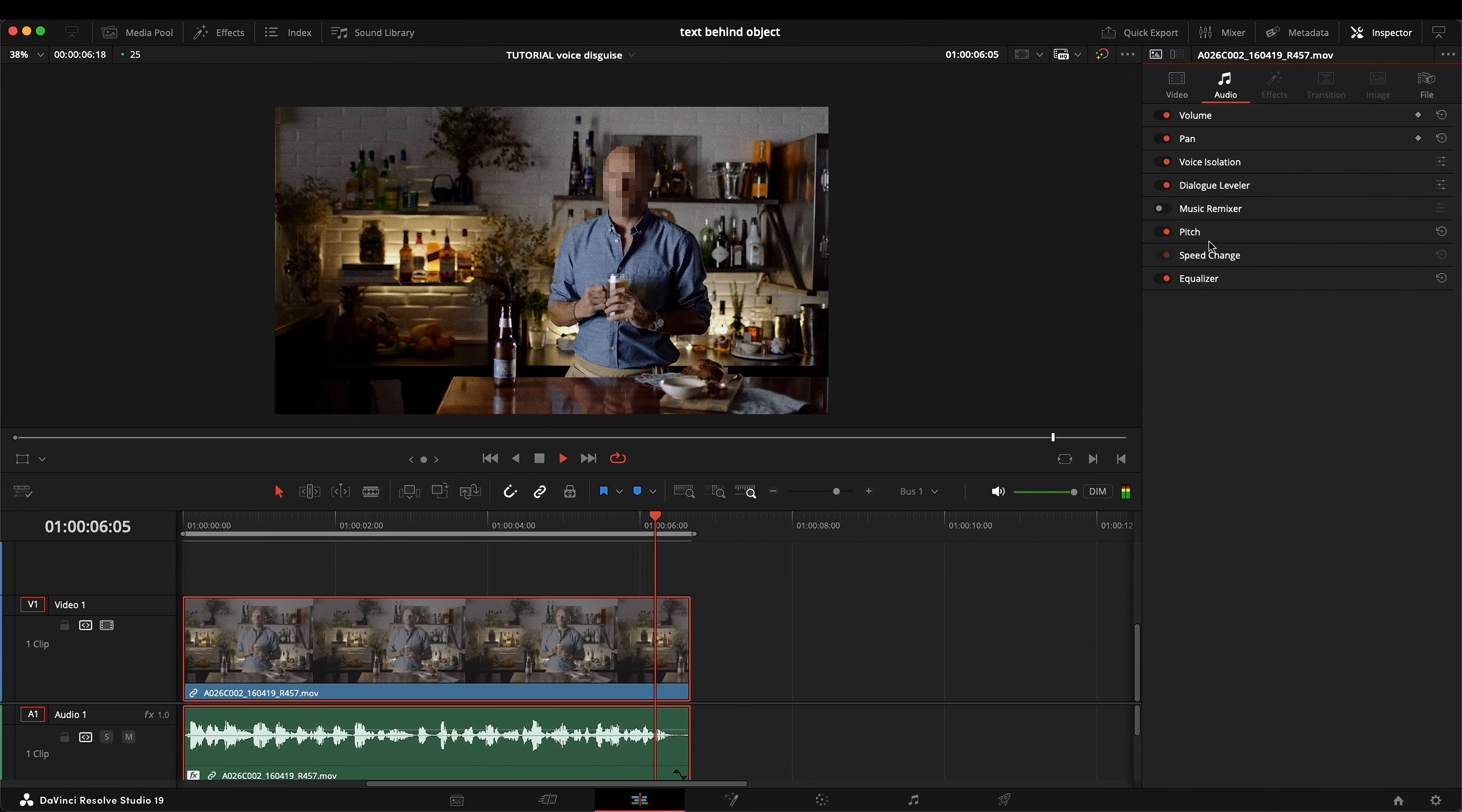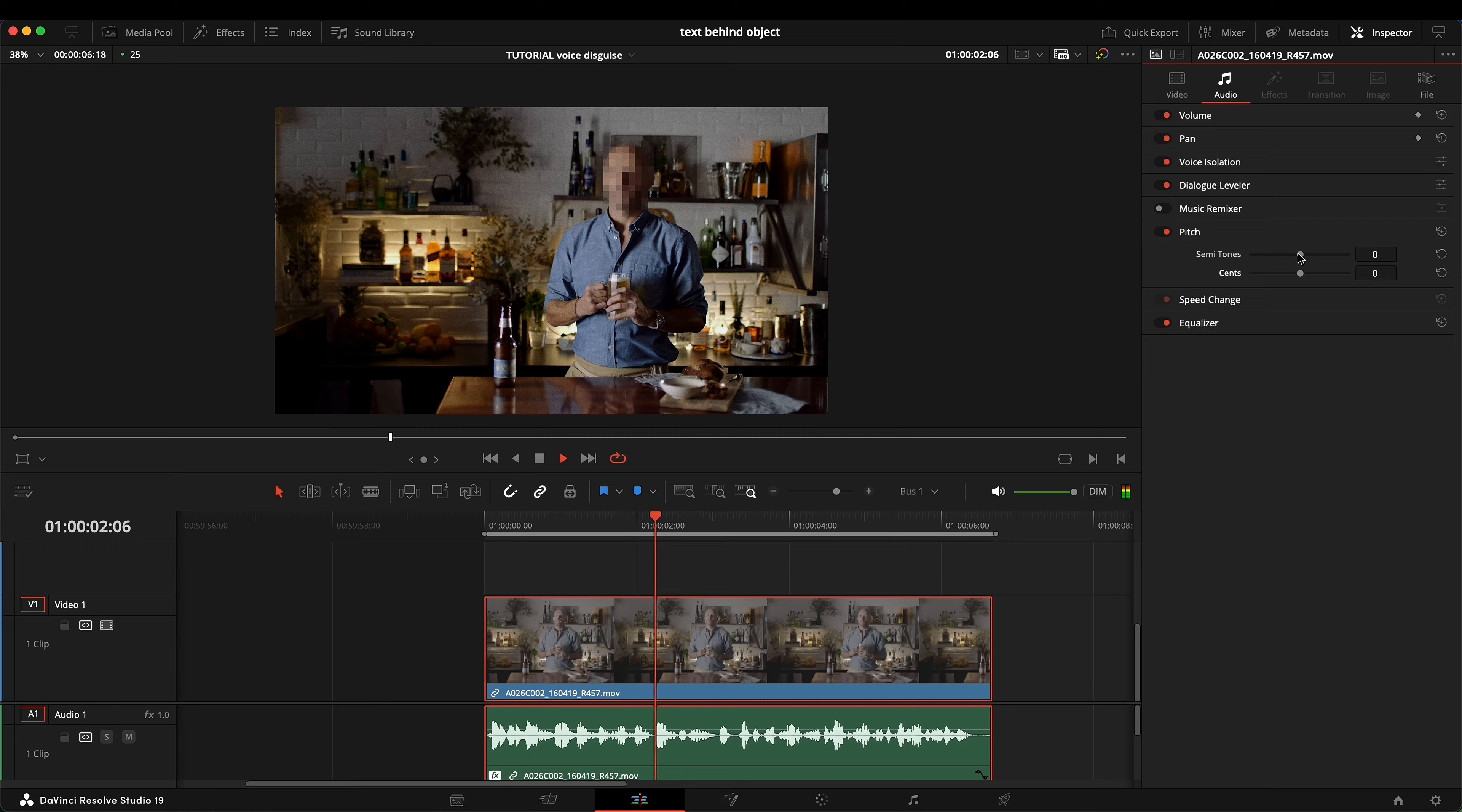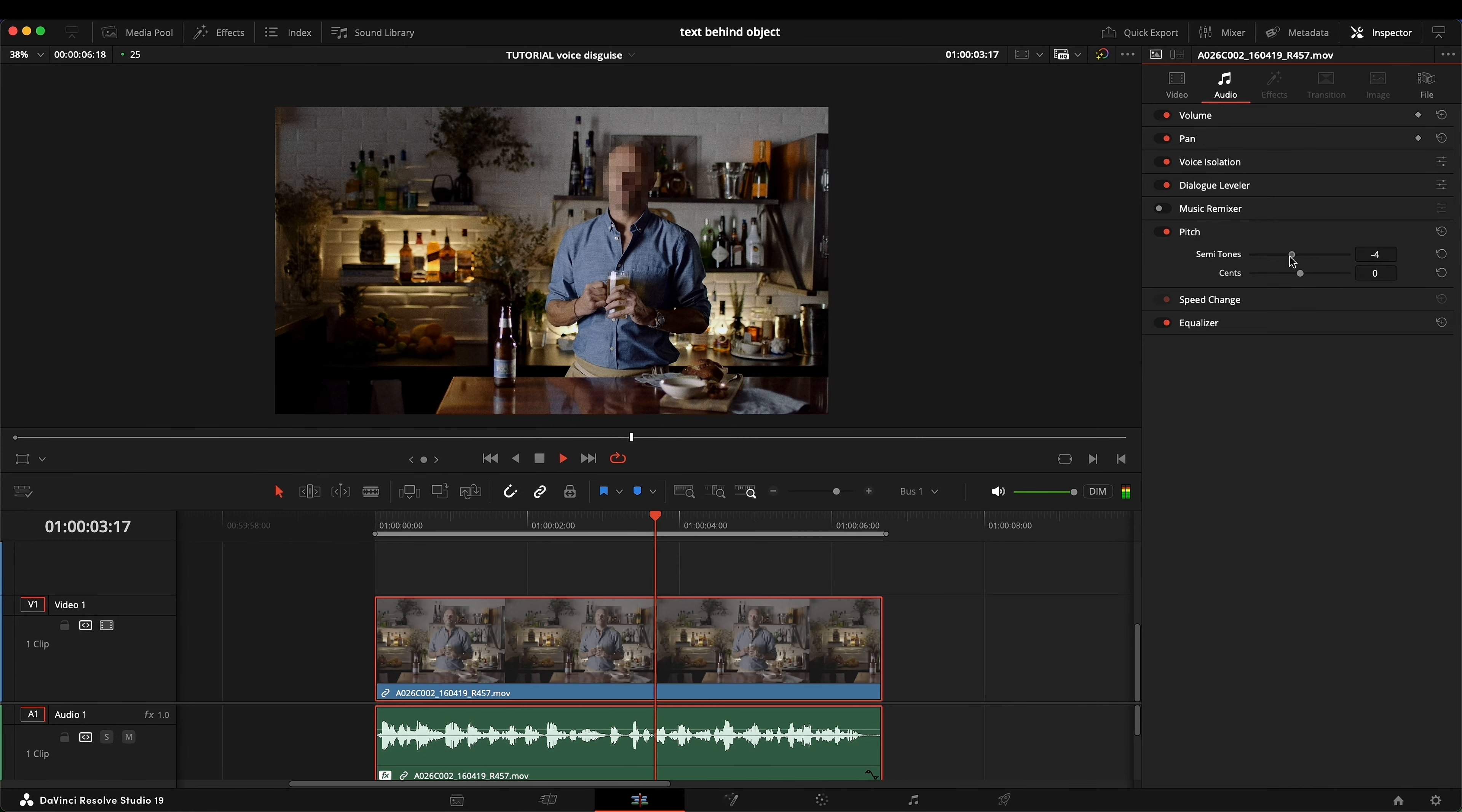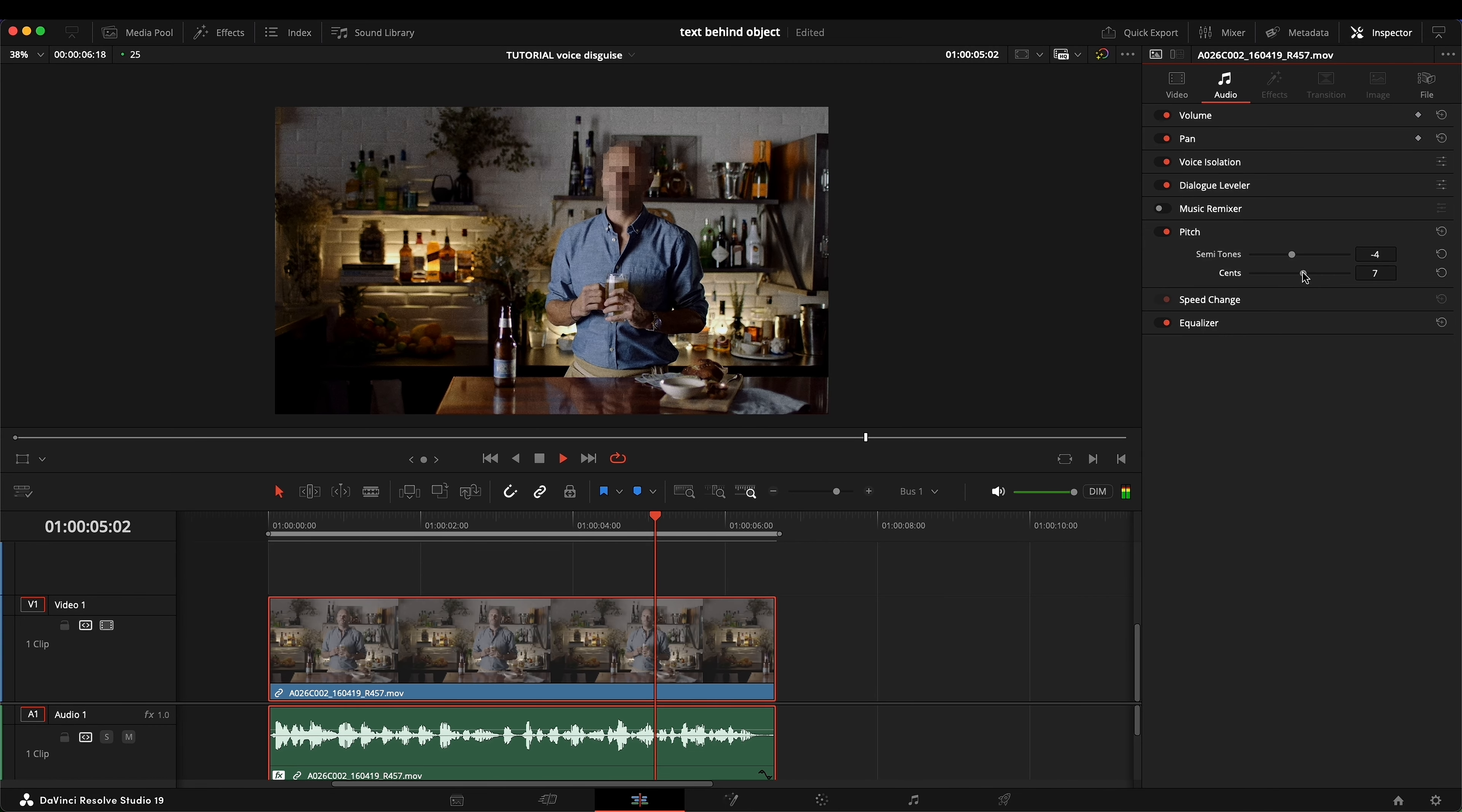So if we want to disguise this person's voice, all we need to do is go over here at pitch, select semitones and sense, while playing the clip slowly adjust the pitch down and the sense up until you get the desired effect.